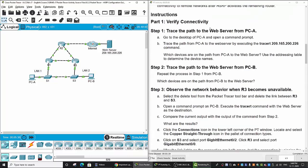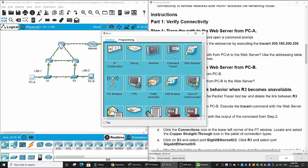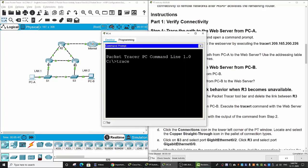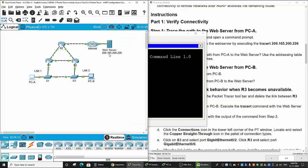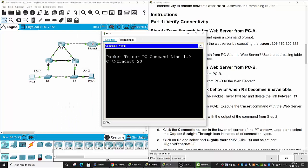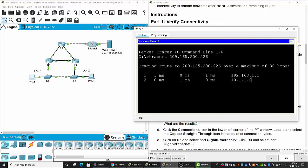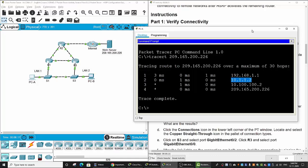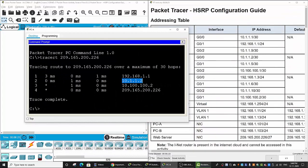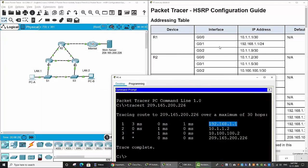First, we will verify connectivity. Now we will trace the path to the web server from PCA. On PCA, we use traceroute and enter the IP address of the server. First, it passes through the default gateway. The first IP address is the gigabit 0/1 of Router 1.